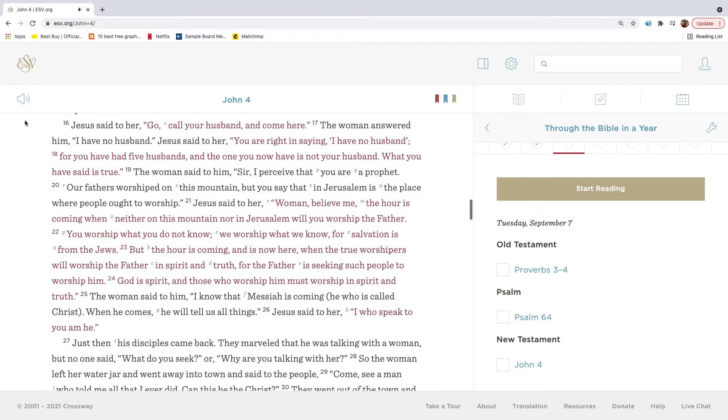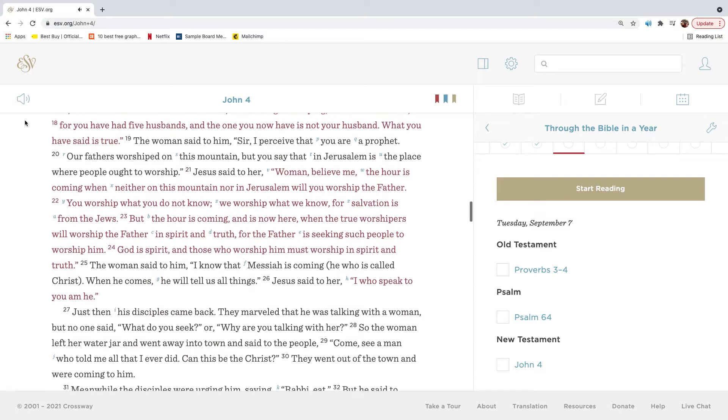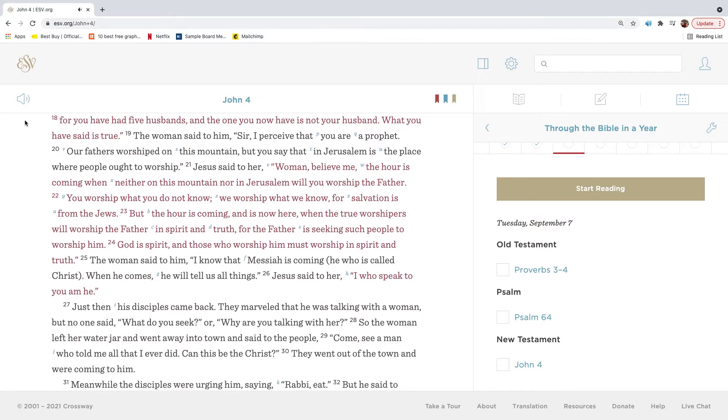Jesus said to her, Go, call your husband and come here. The woman answered him, I have no husband. Jesus said to her, You are right in saying I have no husband, for you have had five husbands, and the one you now have is not your husband. What you have said is true.